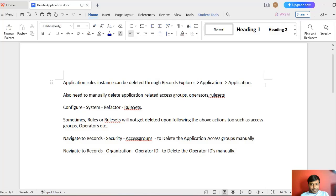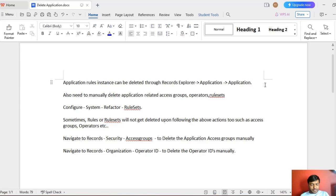Hope you have learned a small thing or refreshed your knowledge on deleting the application and associated rules with that. If I missed anything, please feel free to comment on this video related to this topic. Thank you.